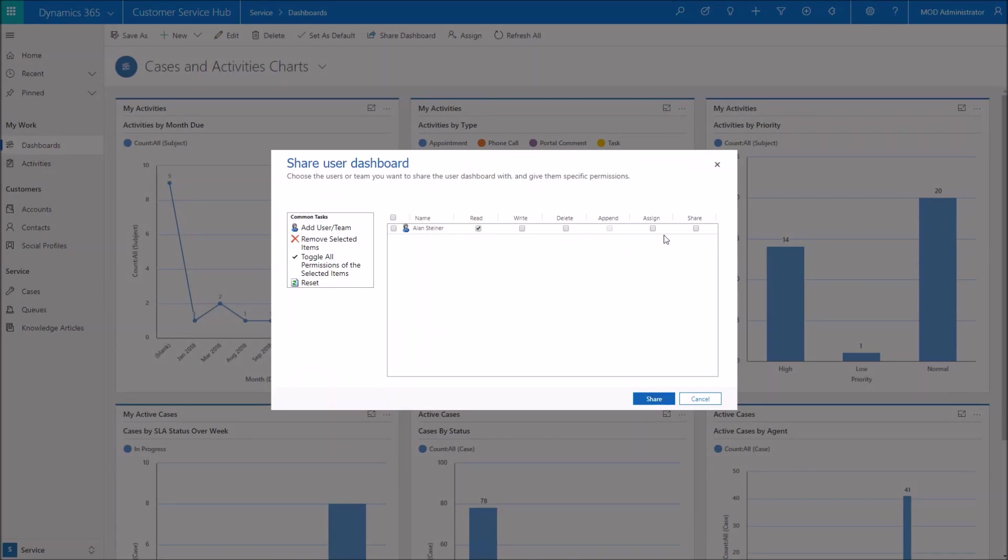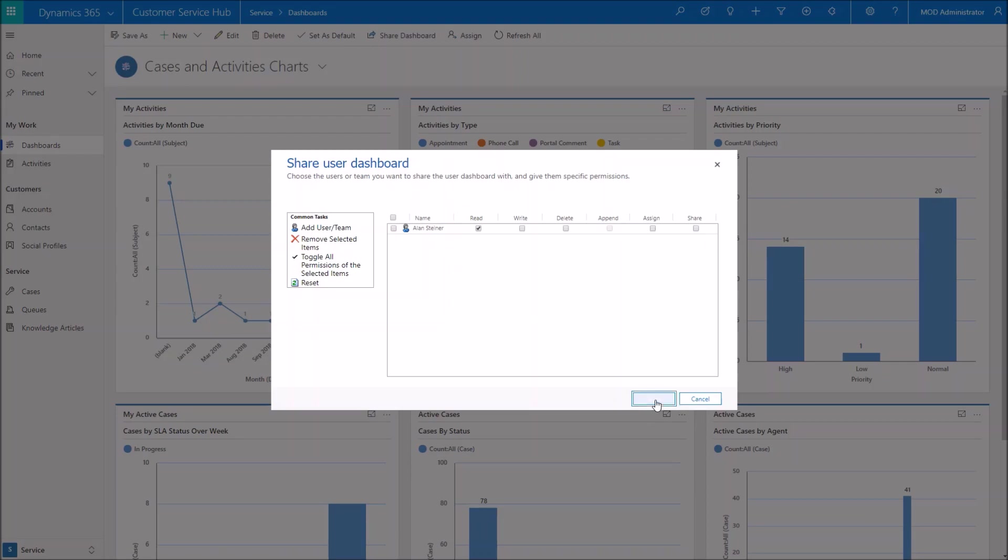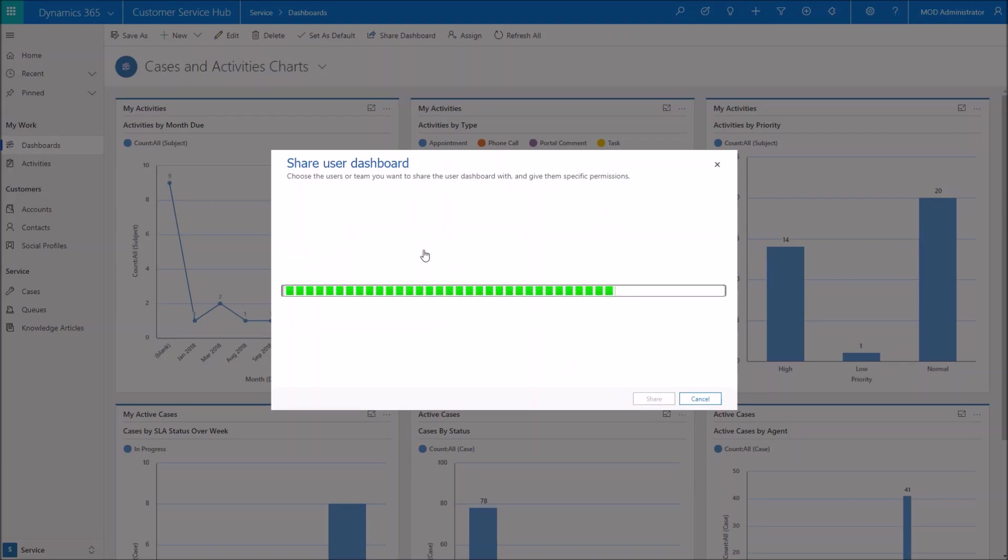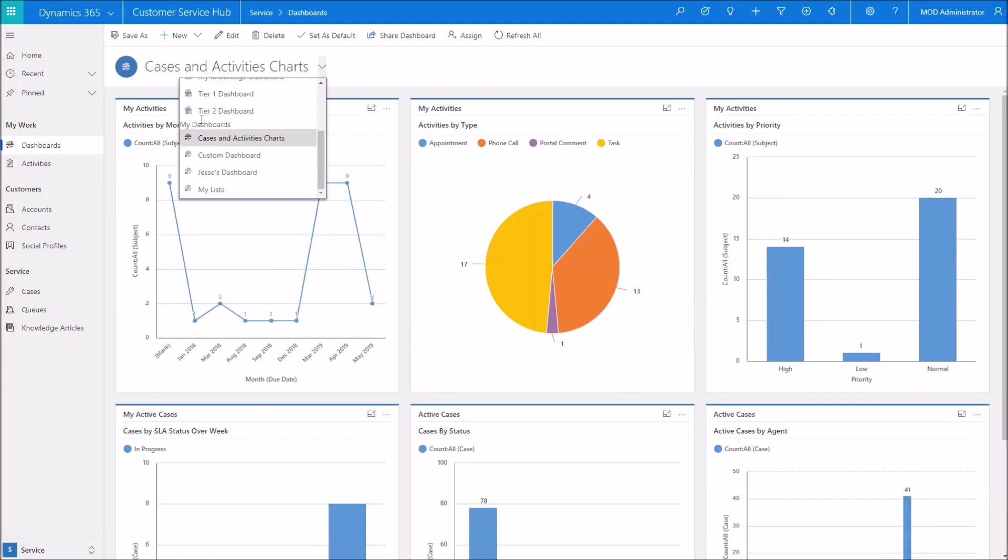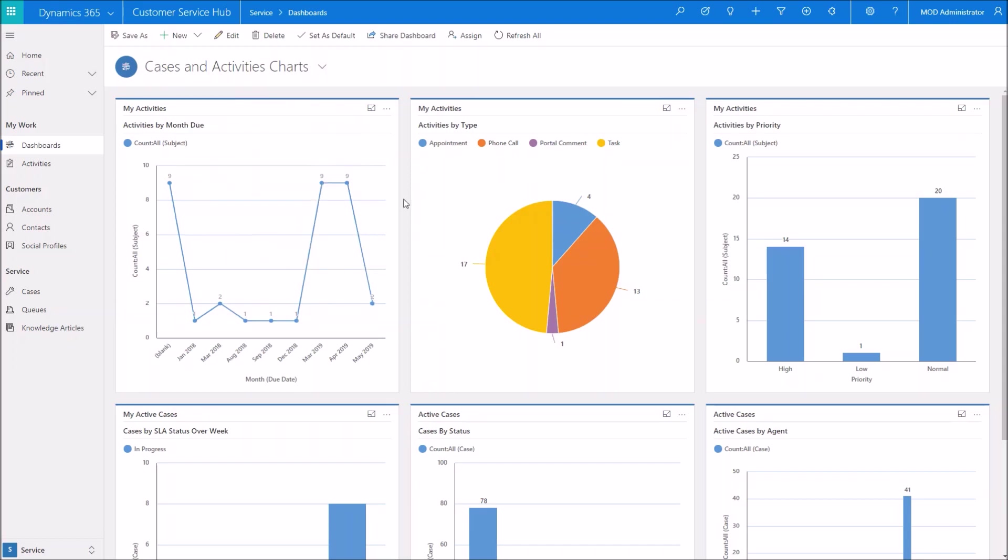So by simply clicking add, I have the ability then to grant them permissions to read, write, delete, append, assign, or share. So maybe I just want to give them, maybe I want to give Alan the read option here. Go ahead and click OK. As soon as this loads, that box is going to close out and Alan is going to have the ability then to choose this chart or choose this dashboard in his dropdown and it's going to appear under my dashboards for him as well.